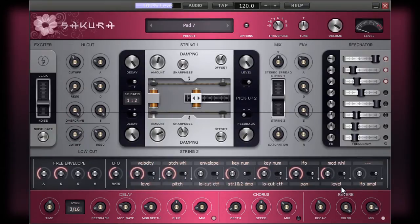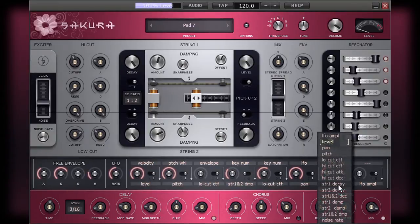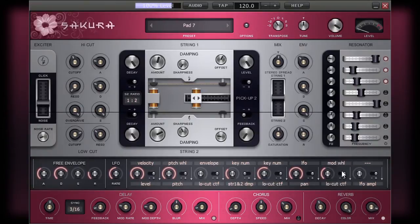Another common form of modulation is the filter sweep. This involves taking the filter cutoff of one of the filters and linking it to a modulator. In this case, I'm going to select to use the modulation wheel on my controller keyboard to control the filter cutoff.